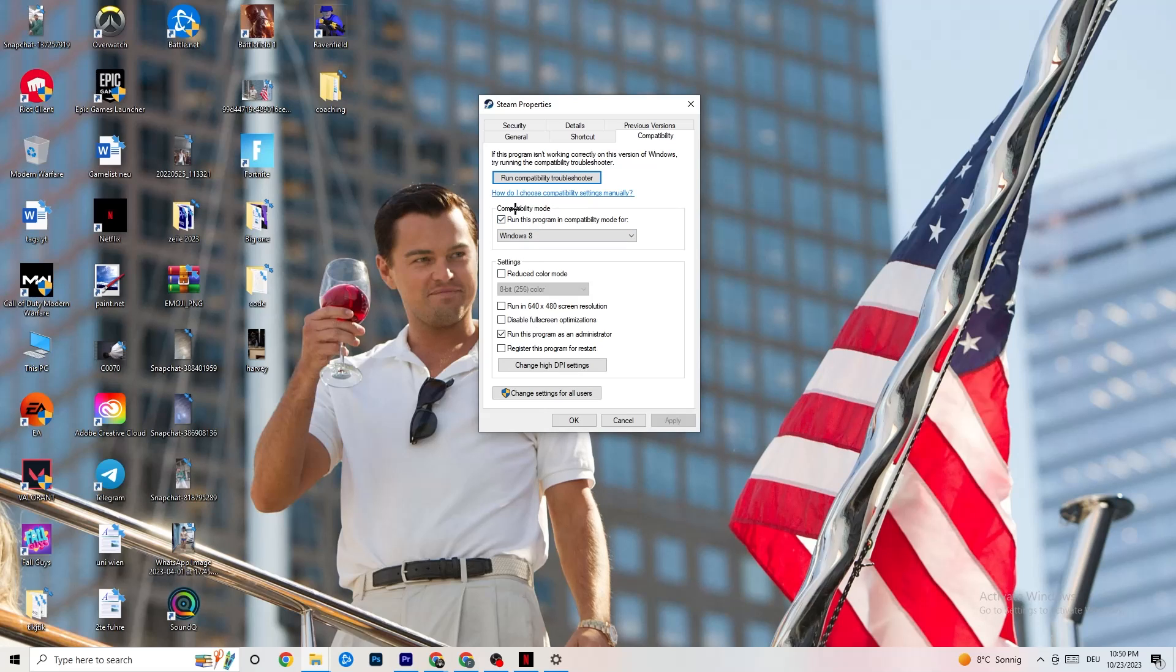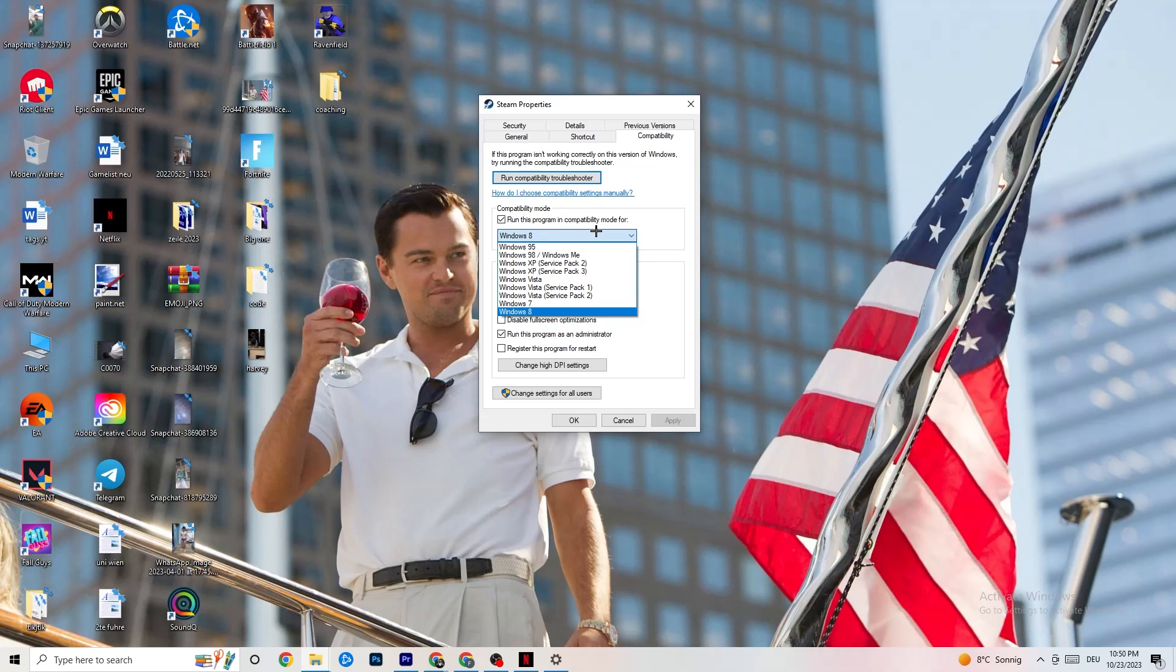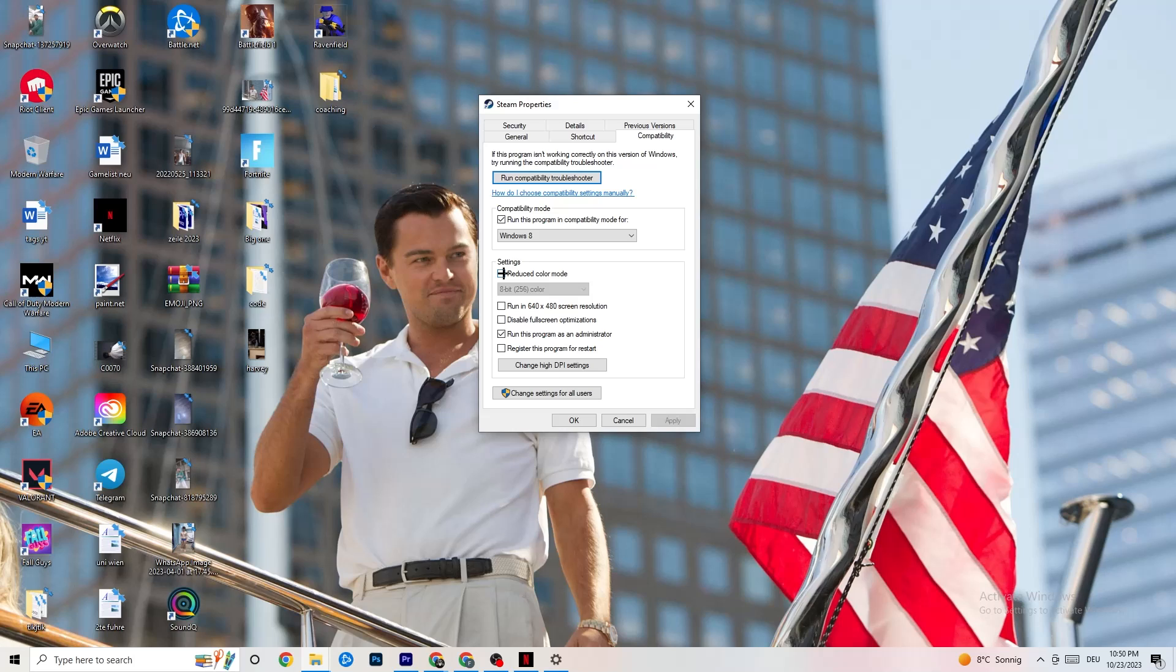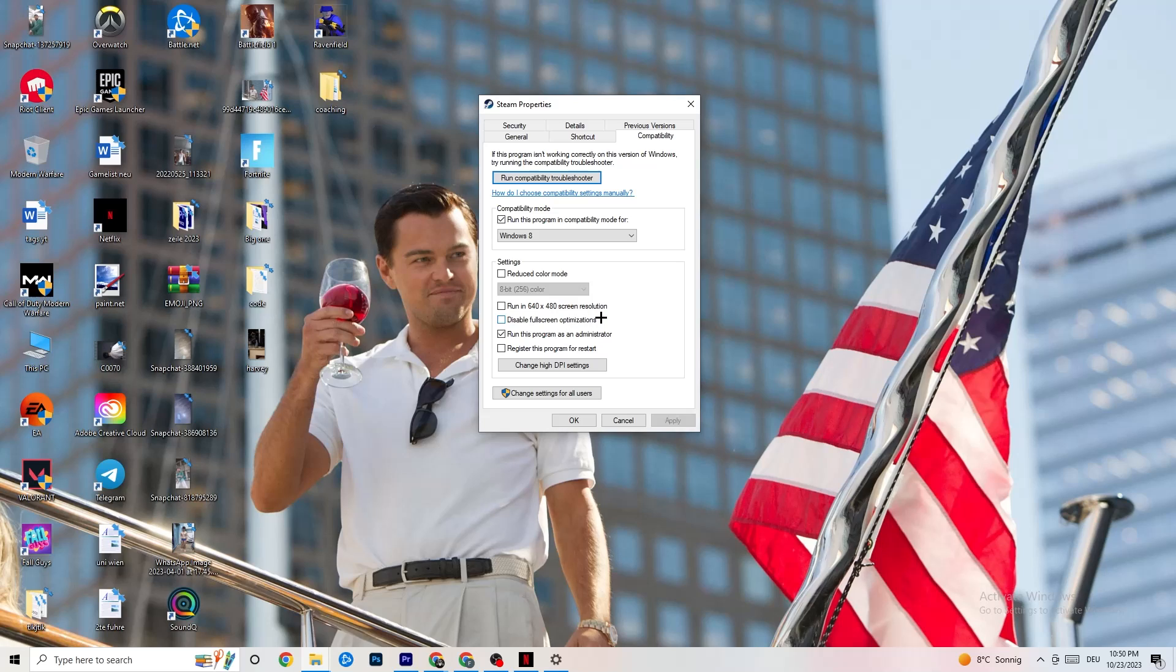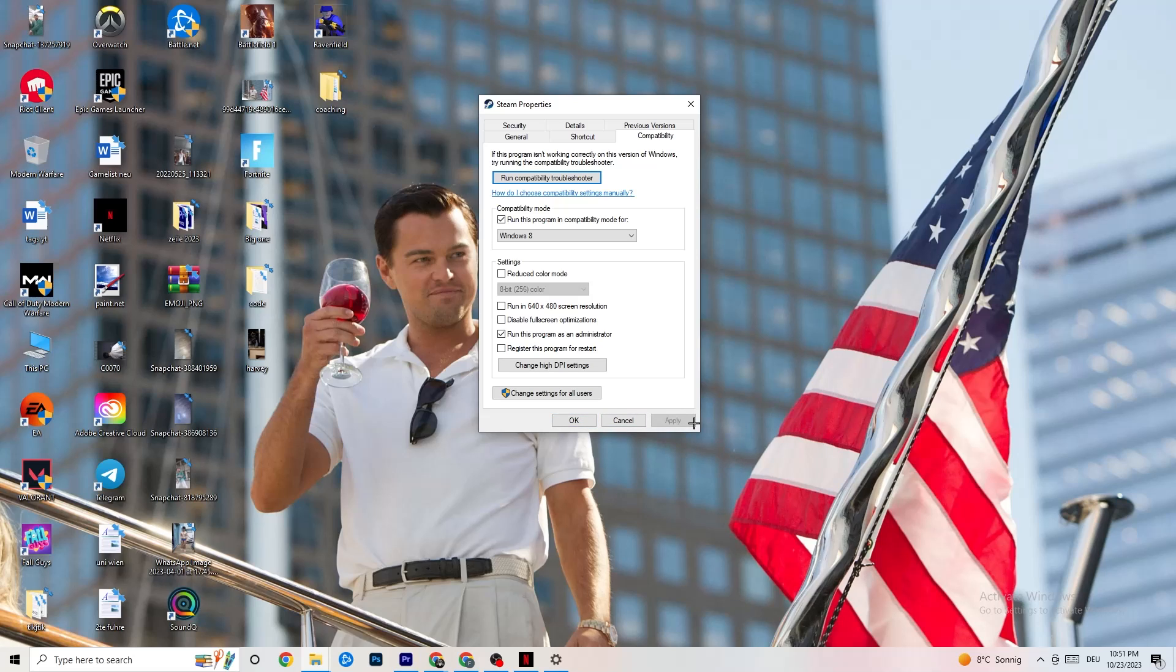Compatibility mode. I want you to enable Run this Program in compatibility mode for, select the latest version which you could select. So for me, it's Windows 8. Disable the reduced color mode. Disable Run in 640x480 screen resolution. Disable Fullscreen optimizations as well as enable Run this Program as an Administrator. I want you to click Apply and OK. I won't click on Apply obviously because I have already done it. So click on OK.